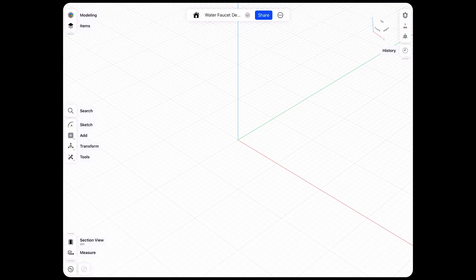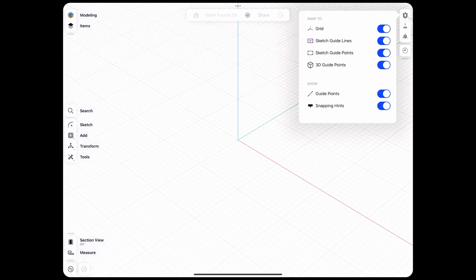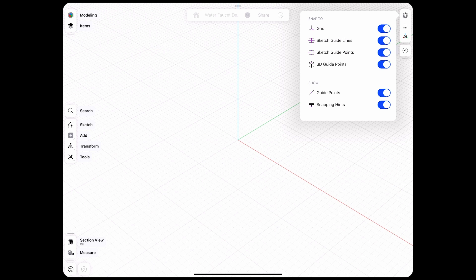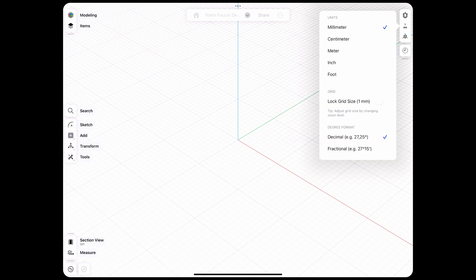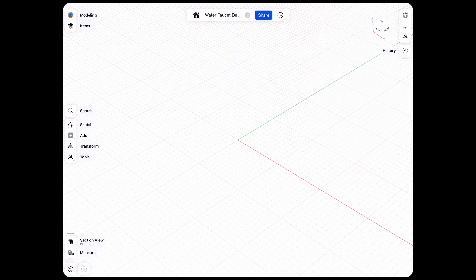So like always I like to work with my snapping features on — I want to snap on the grid, some guidelines and 3D points — and I'm working currently on a millimeter grid.